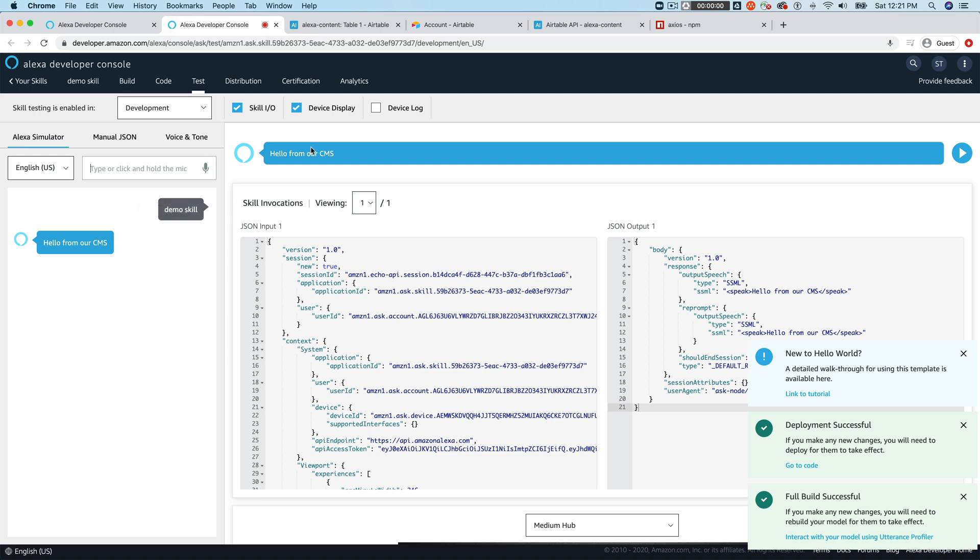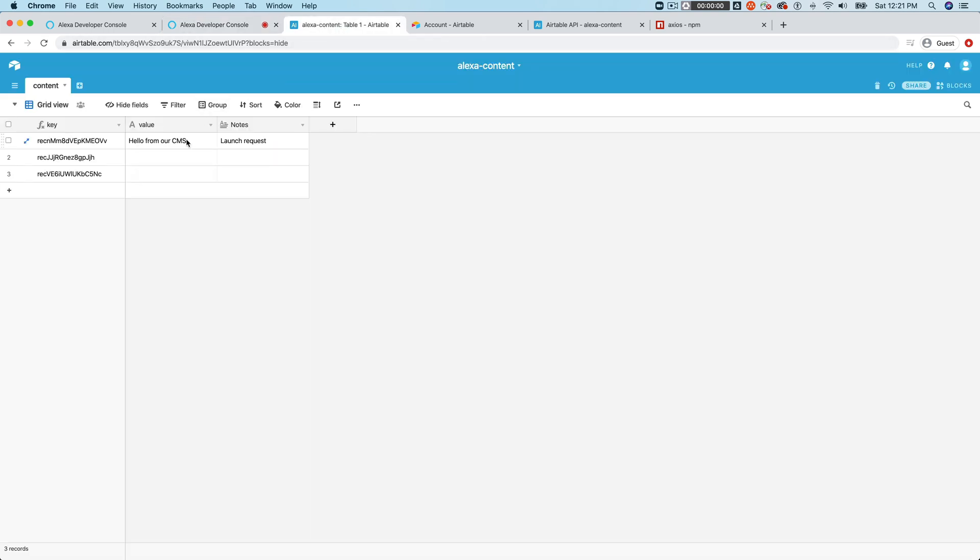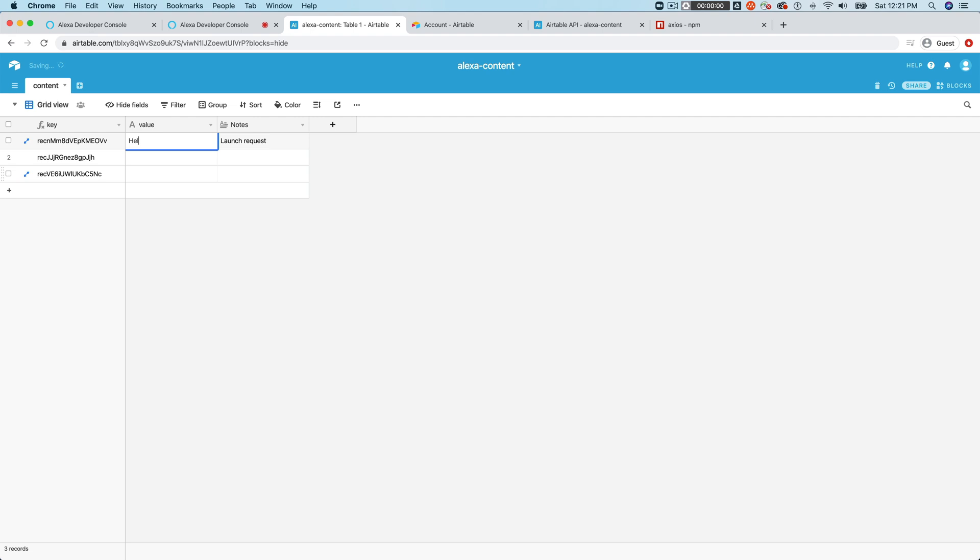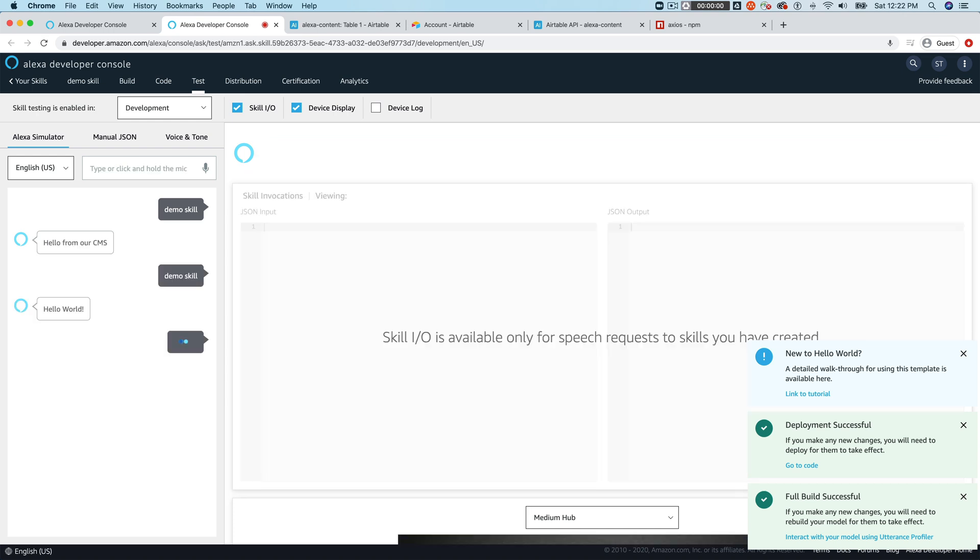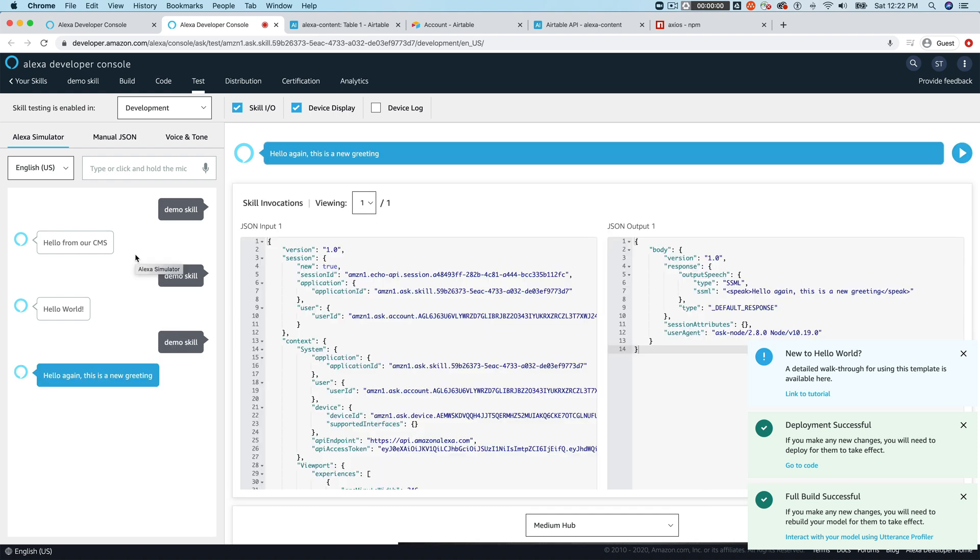So we can now control the content here. And if we make a change, say, hello again, this is a new greeting. And if I go over here and request again, hello again, this is a new greeting.